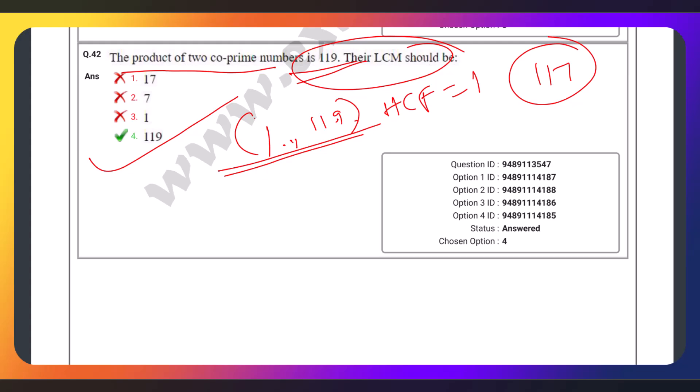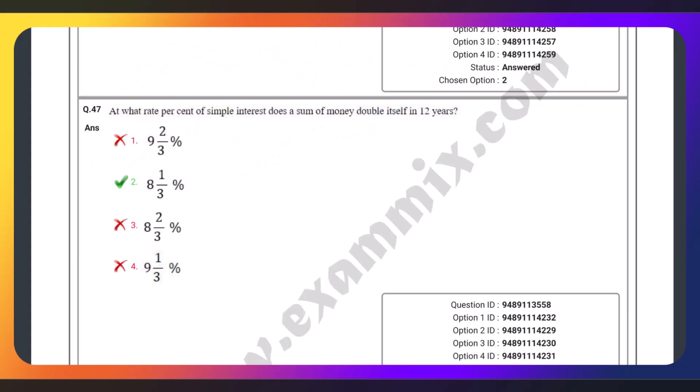If you have a product of two co-prime numbers, you can use the LCM to get a number of answers. That's what we need to discuss.